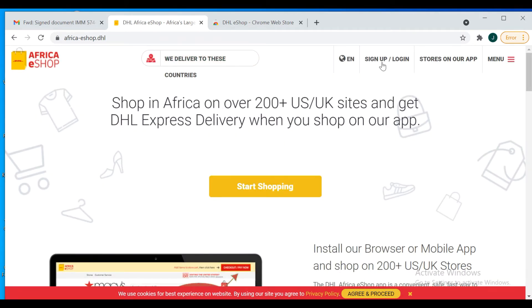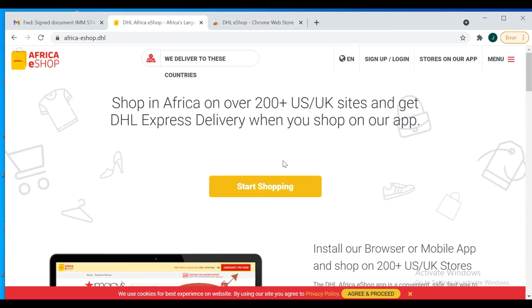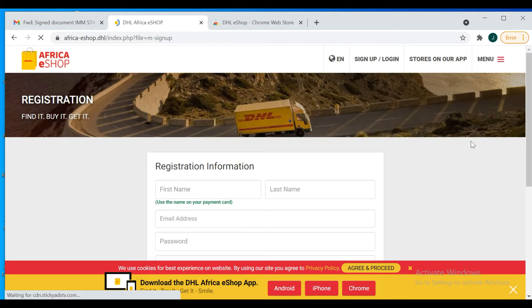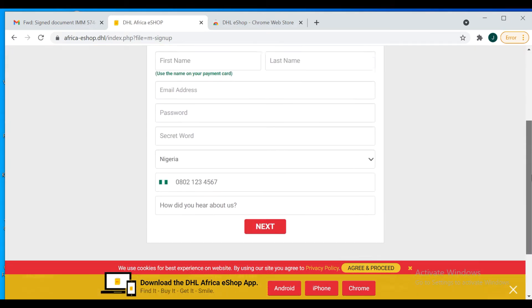So you come to sign up or you start shopping immediately. The reason you see this install prompt is because I've added it to my Chrome. You just come here and click on sign up first. It takes you down here where you fill in your details.